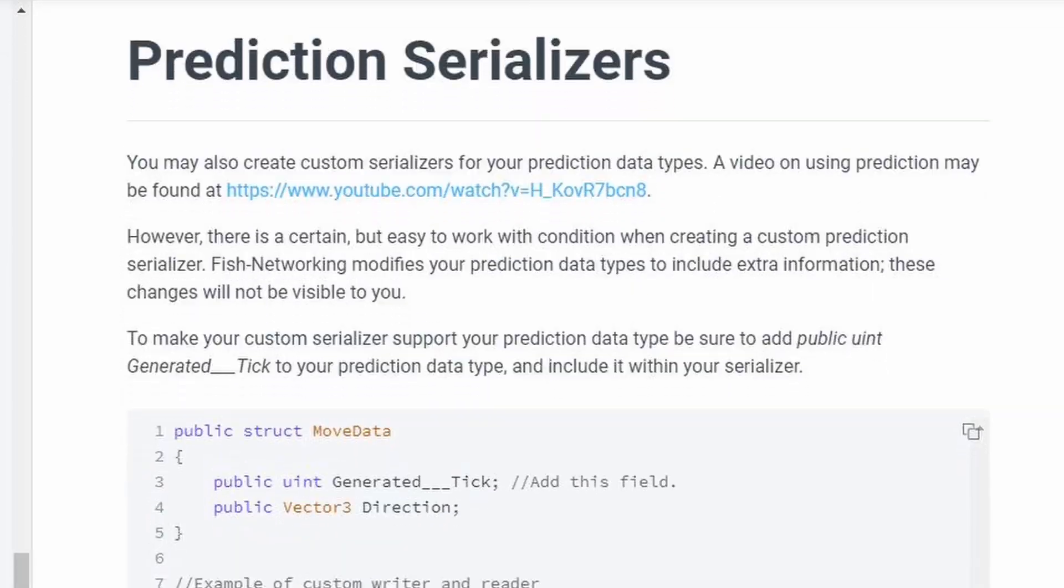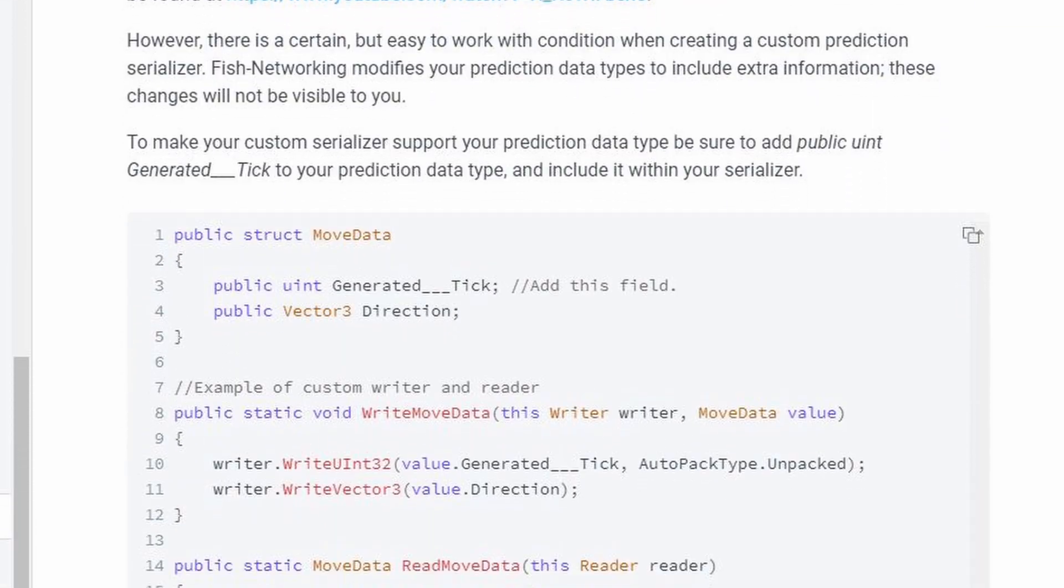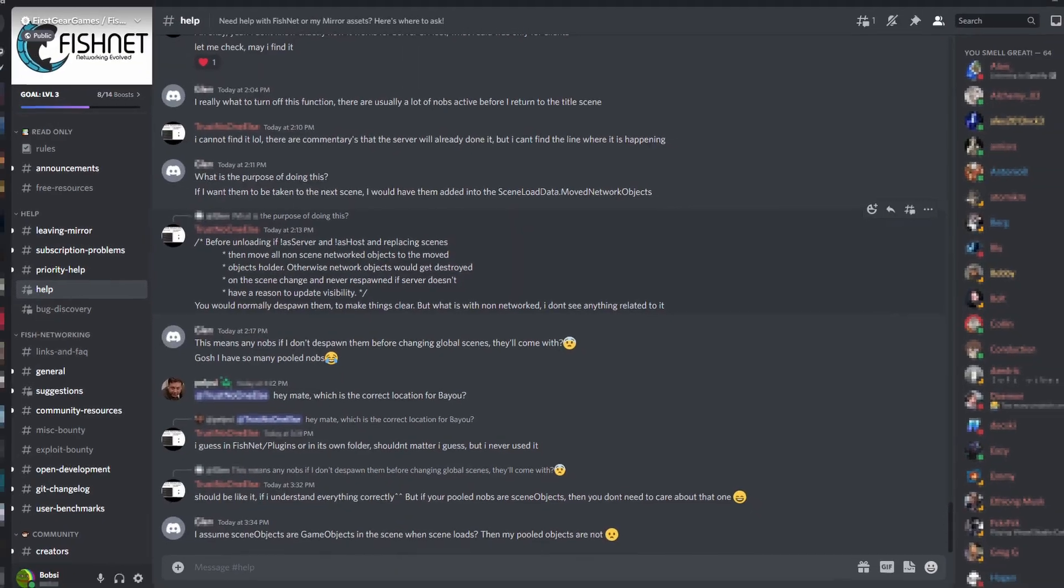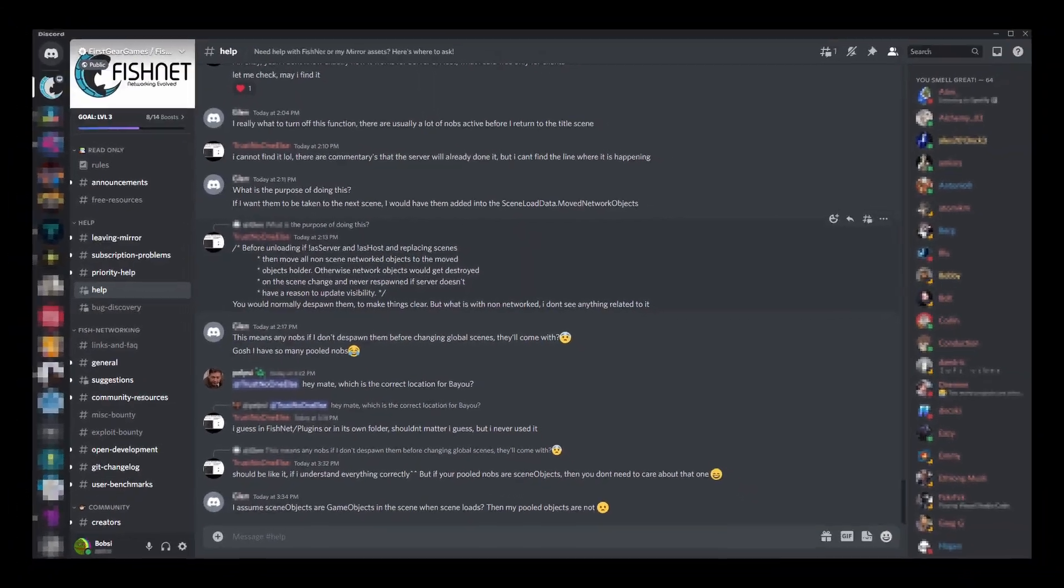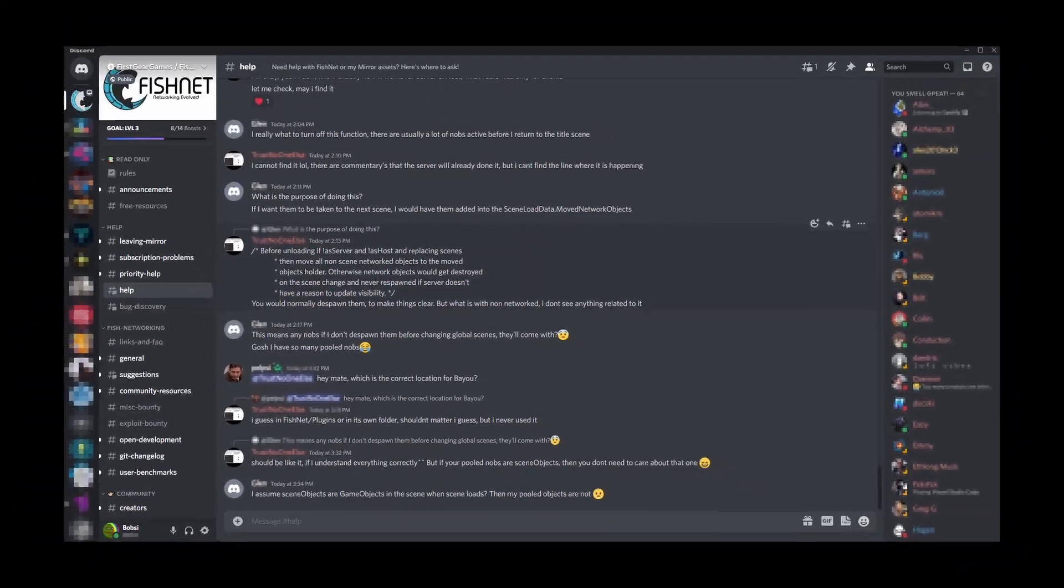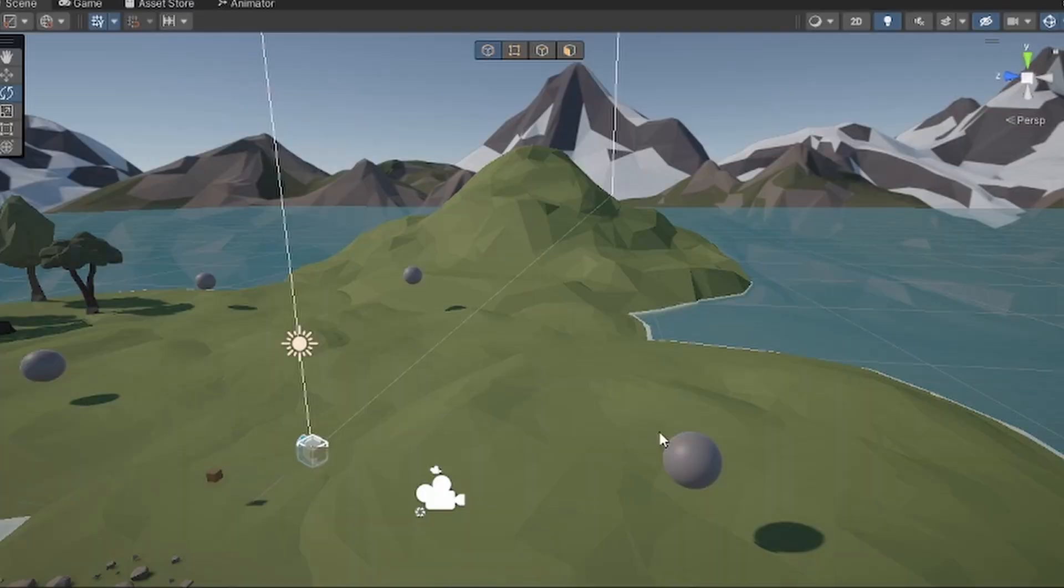What the hell is a prediction serializer? And also Fishnet just has the most wonderful community which is always just willing to help and that's just great.